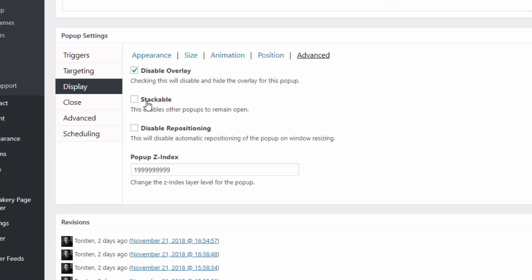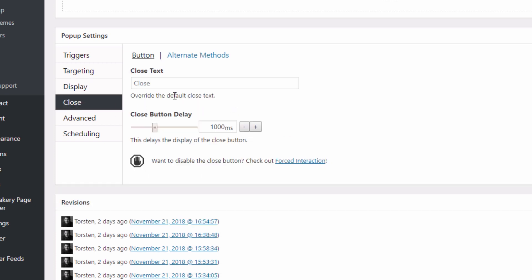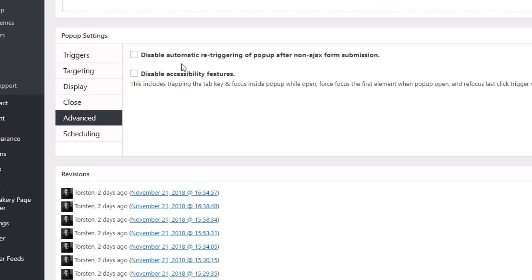Some other advanced options here on disabling repositioning, making it stackable, and disabling the background overlay. And then you've got the close button — this has the text that goes on that close button and how much delay there is between when the pop-up shows and when someone can actually click the close button, i.e. when that button appears. I'll be totally honest — don't know what that does, haven't looked at these yet.